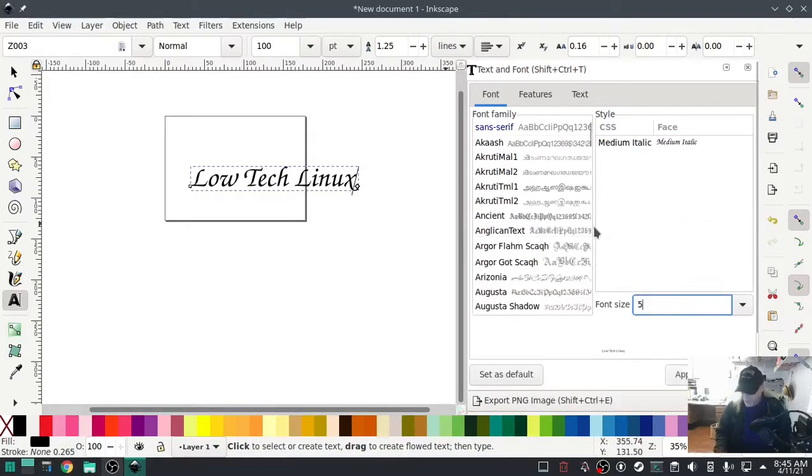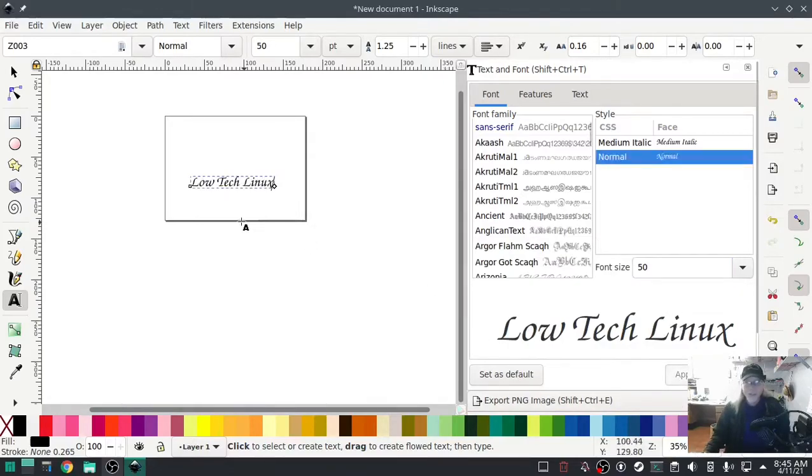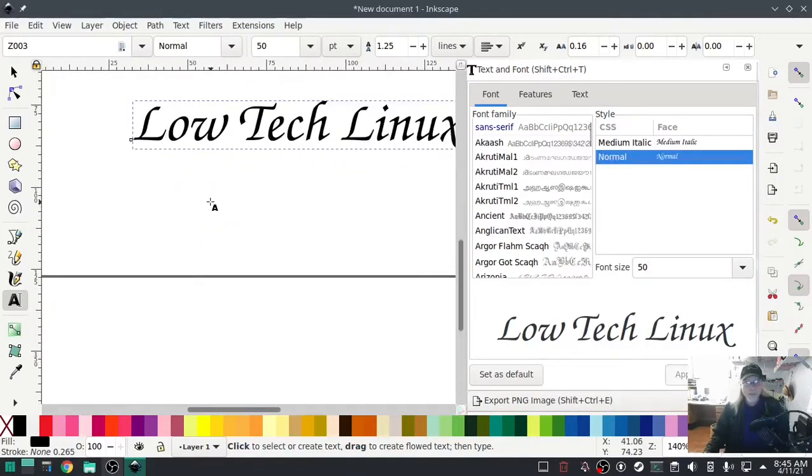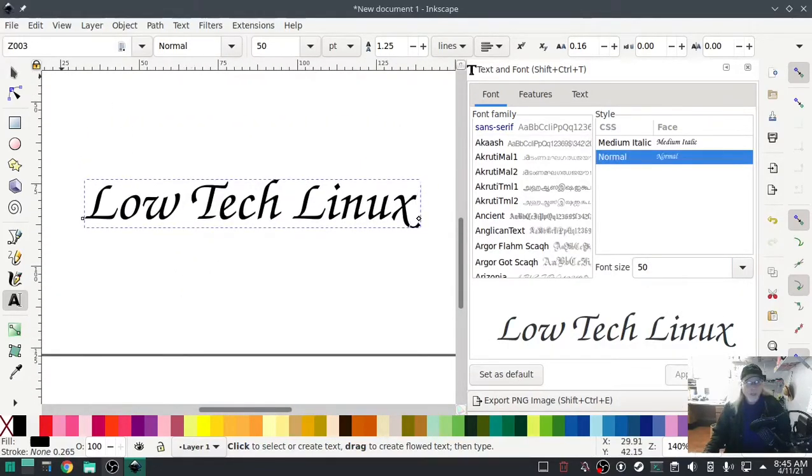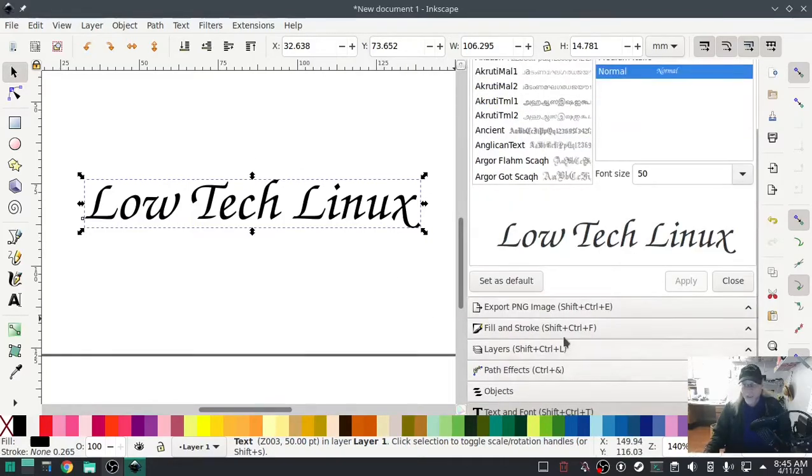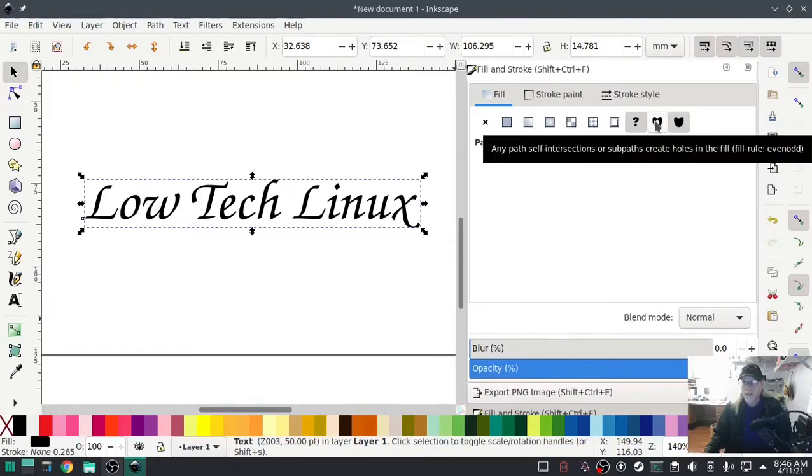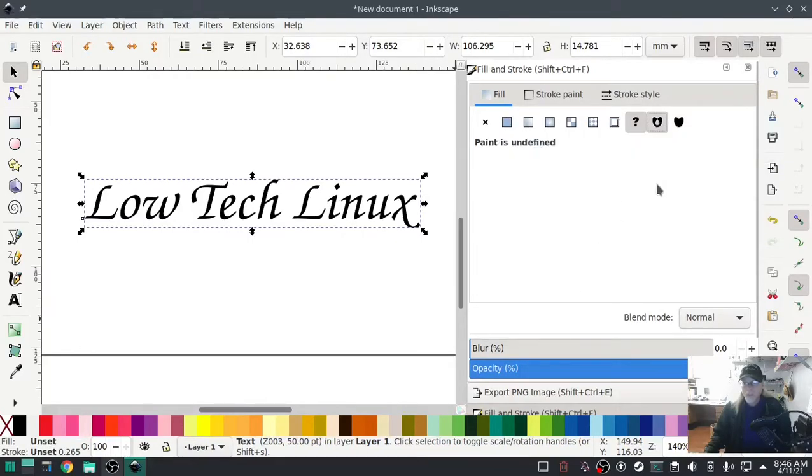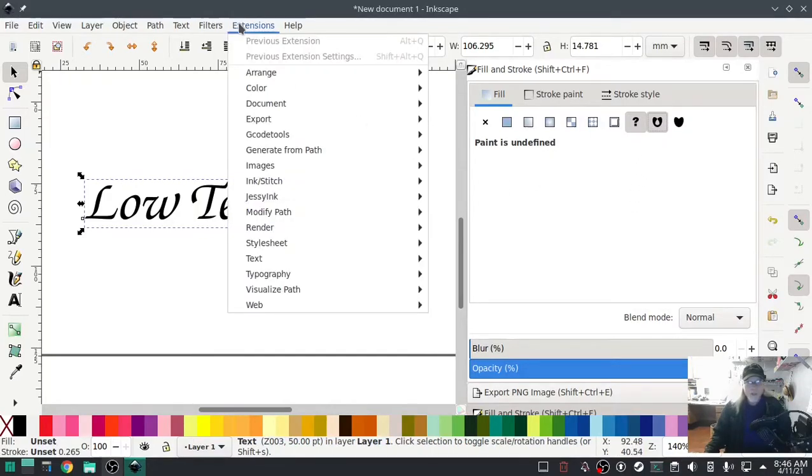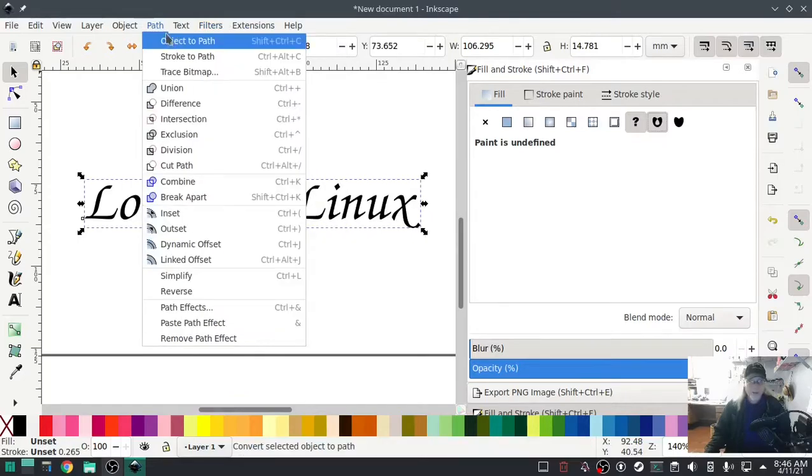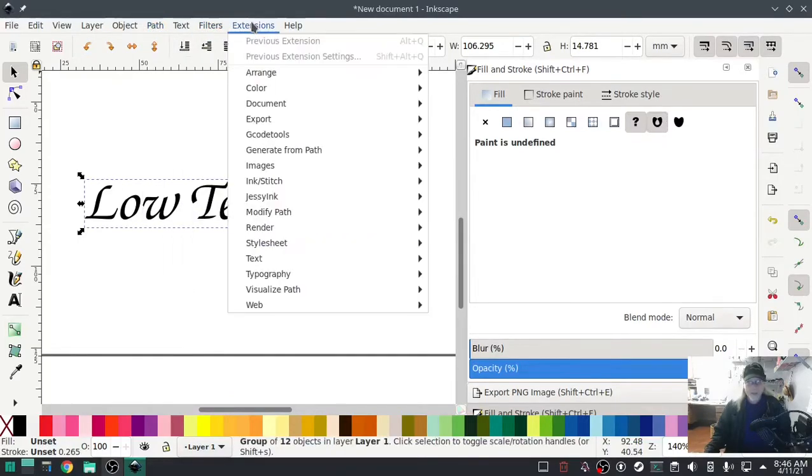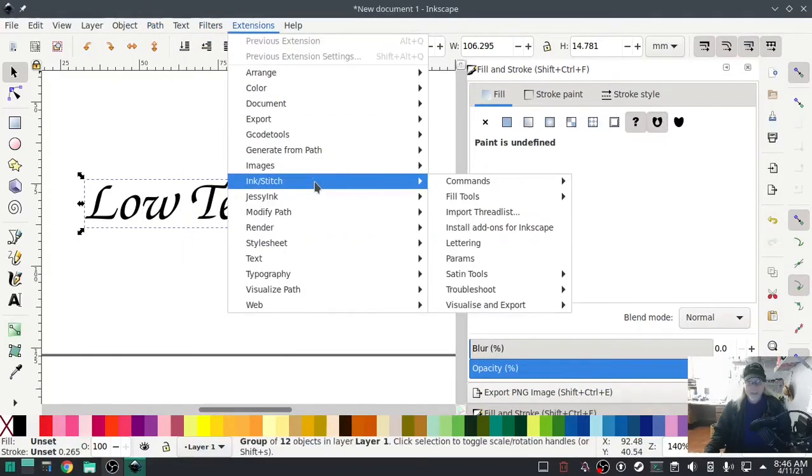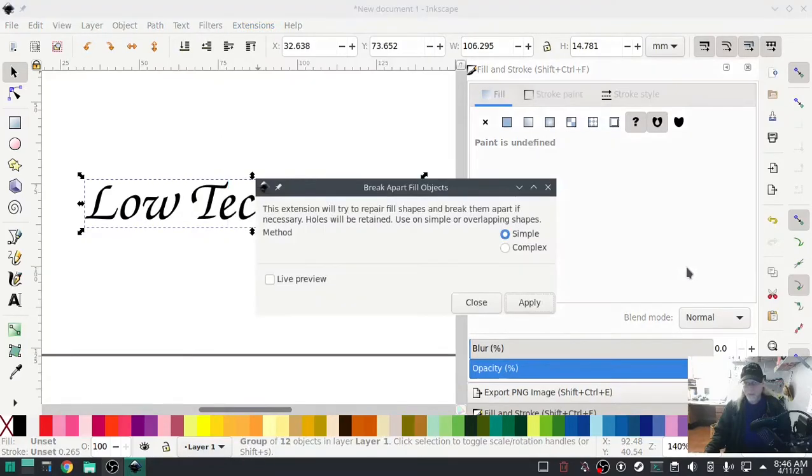Now I'll assume you've done the prerequisite requirements for lettering. Go to fill and stroke, click this little make holes, then break apart. Go to path, object path, and then extensions, fill tools, break apart.